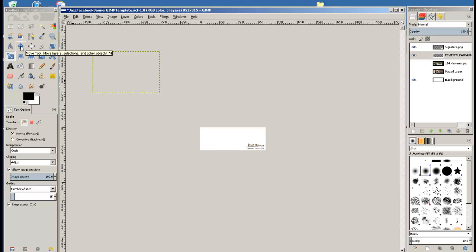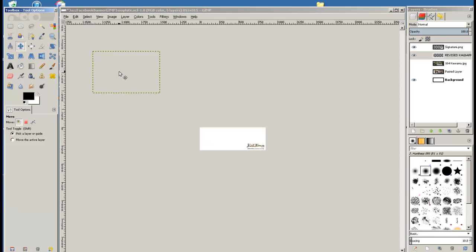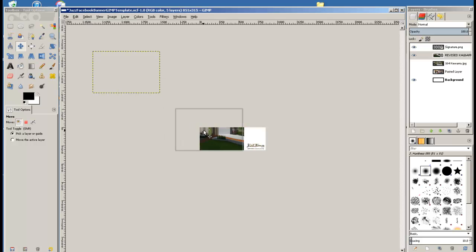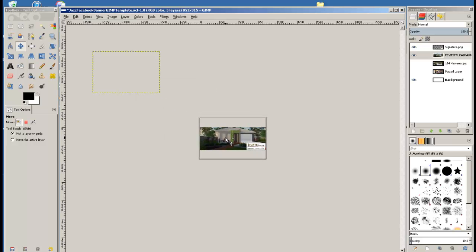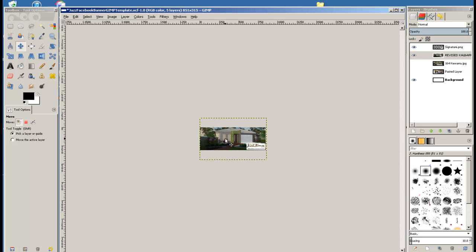We select the Move tool. Click on the image and then drag it onto the canvas. Now we can let go and then holding down the Control key,